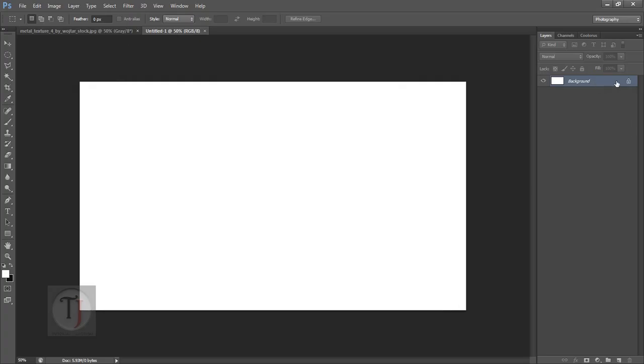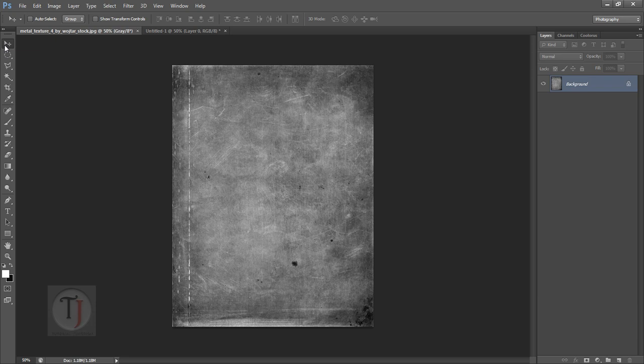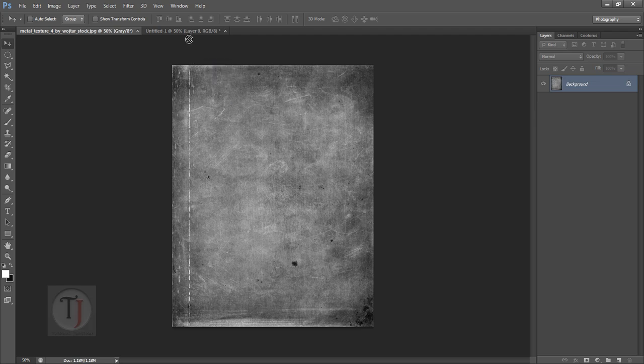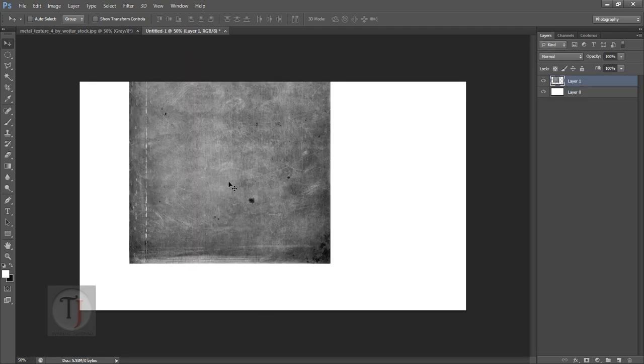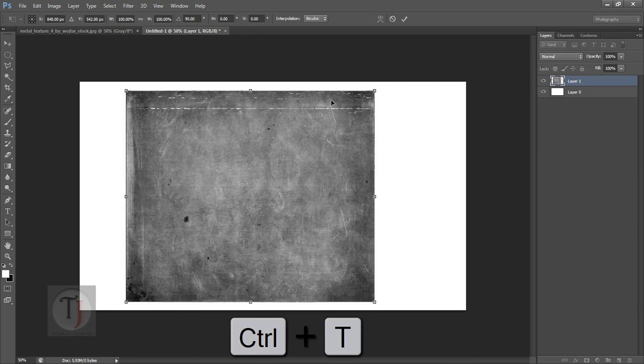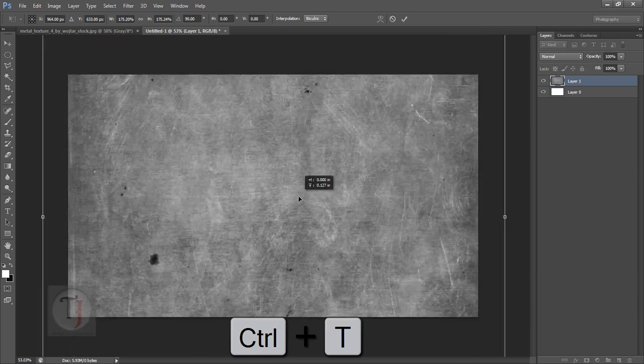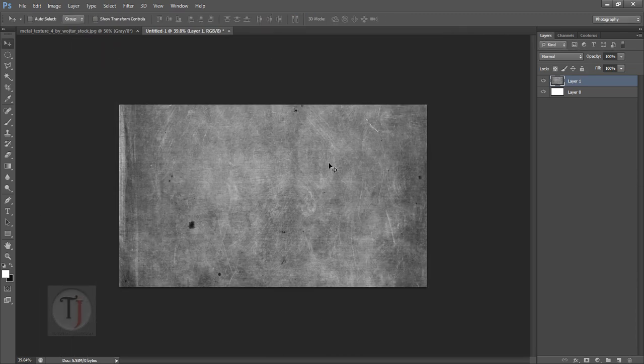Now for the background I'm using this texture that I downloaded from deviantart.com. If you want it, the download link is in the description, it's totally free. I'm gonna bring this texture into my document and press Ctrl+T to transform it the way I want. When you're happy, press Enter to confirm your transformation.